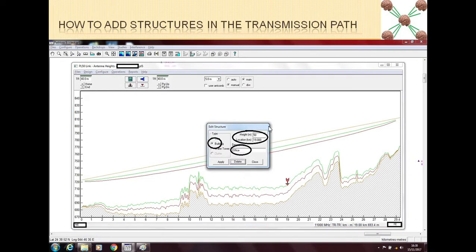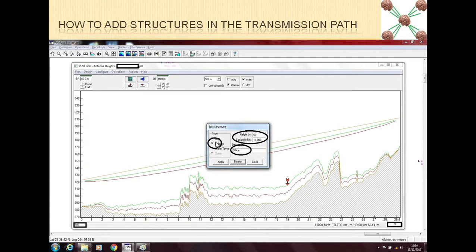You will find a small window where Pathloss asks you to provide information about the structure. You need to fill in three things. The description is optional — you can put any name there. The type is very important because based on the type, Pathloss will calculate the loss in a different way.